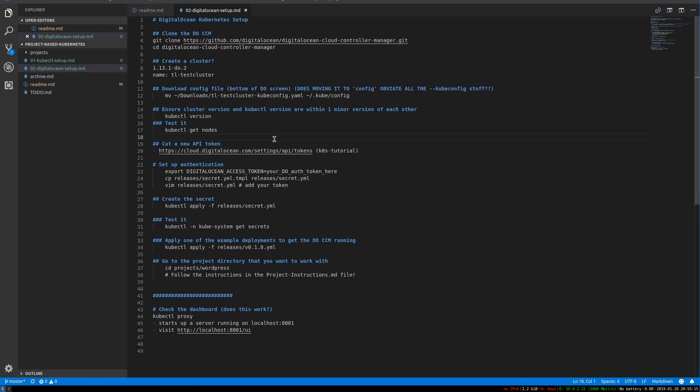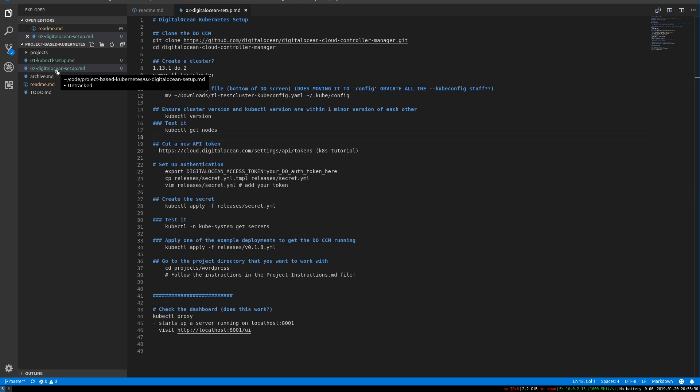I've got the instructions here. If you haven't cloned the repository of instructions and files and everything else that goes along with this course, I recommend you do that now. The link is in the description. And this is kind of the second practical video. So it's DigitalOcean setup.markdown.